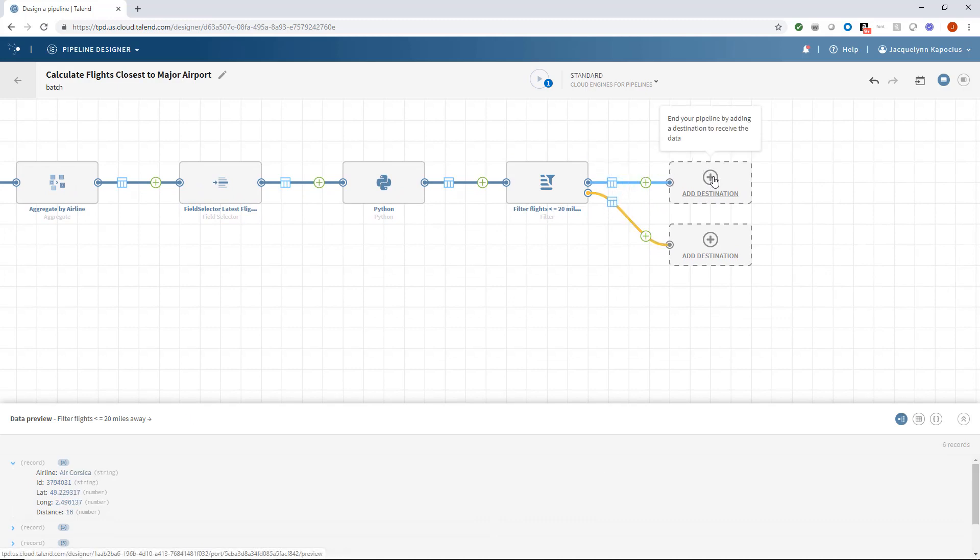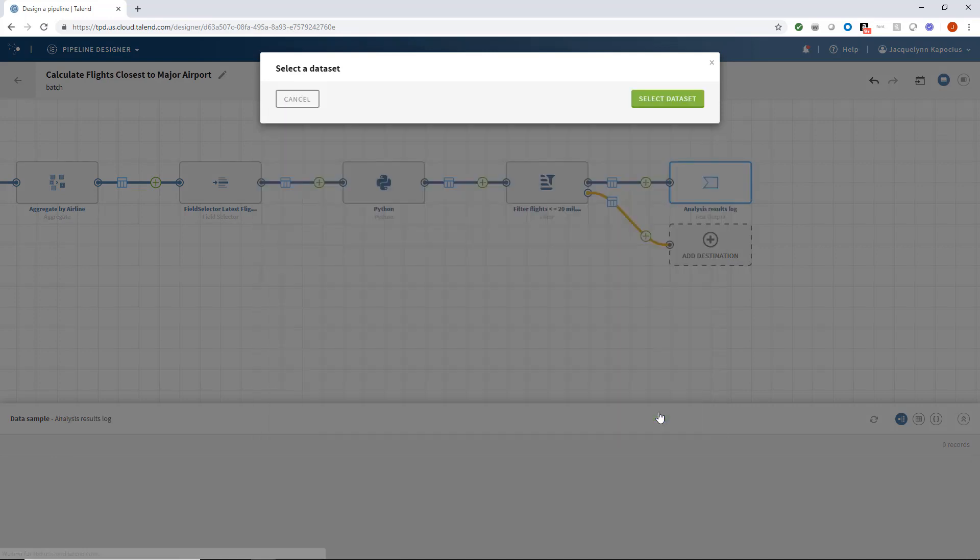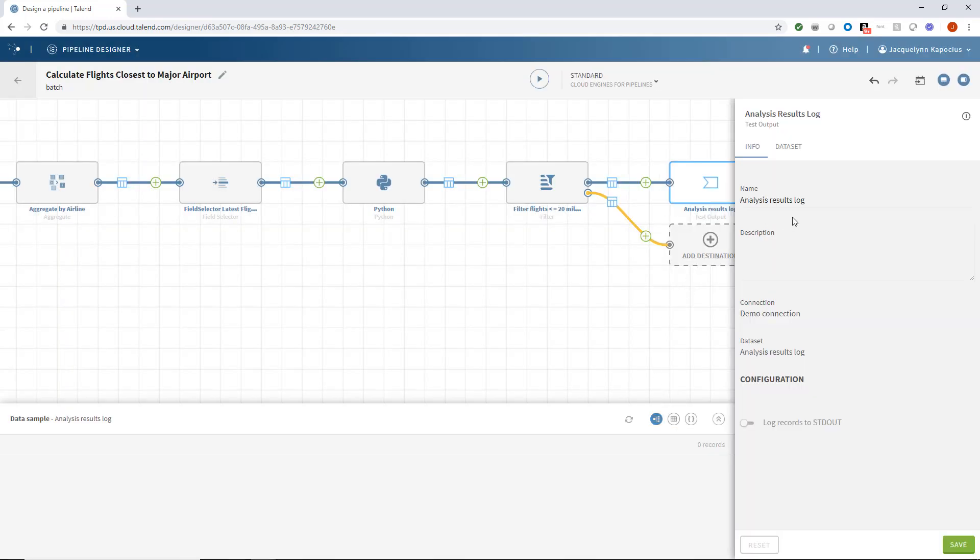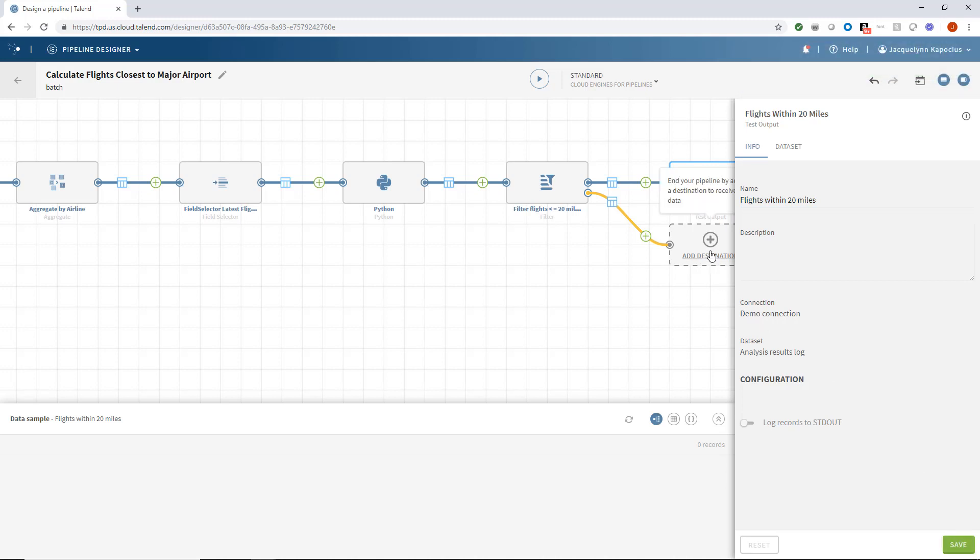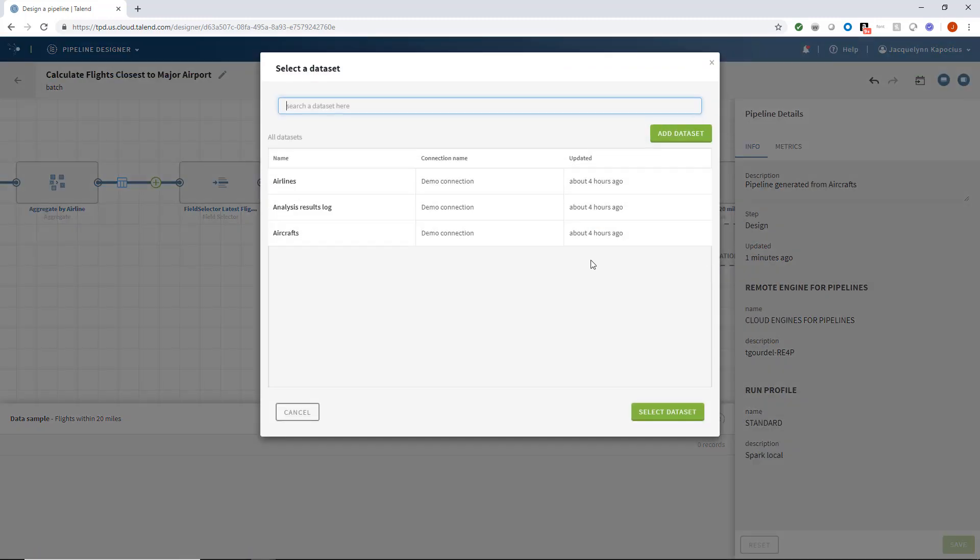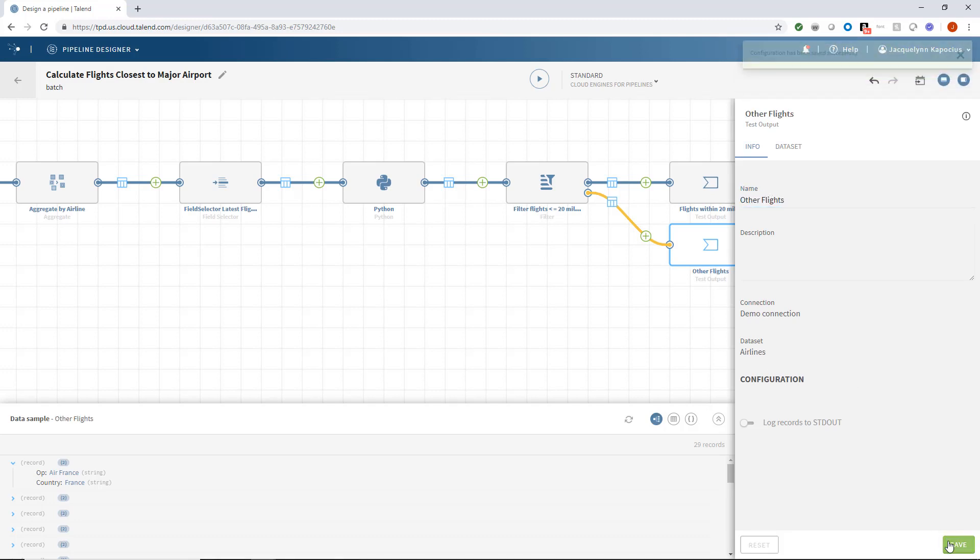I'm now ready to select each output's final destination. I'll select analysis results log as the destination for my desired records and rename it as flights within 20 miles. And I'll select the airline's destination for my other flight information. And once I click save, I'm ready to run the pipeline on our cloud engine.